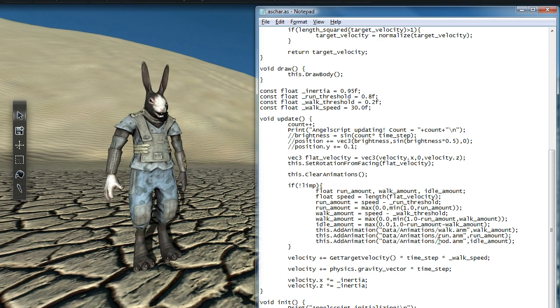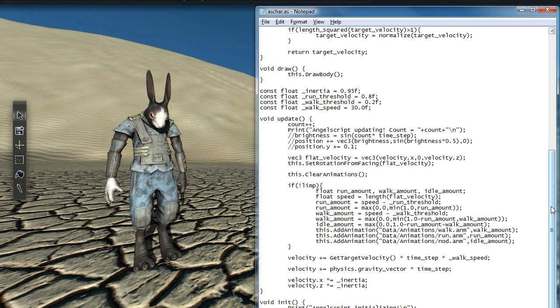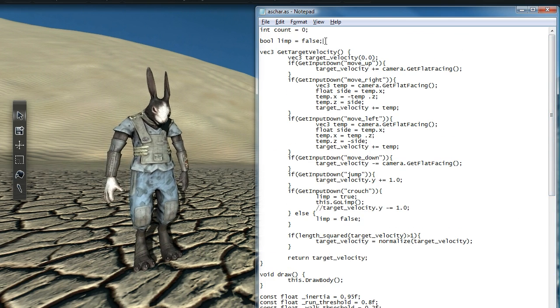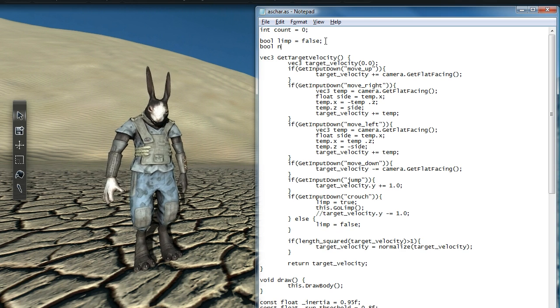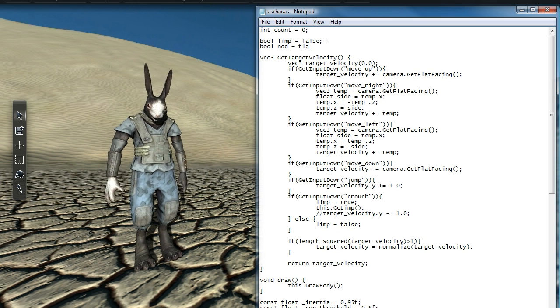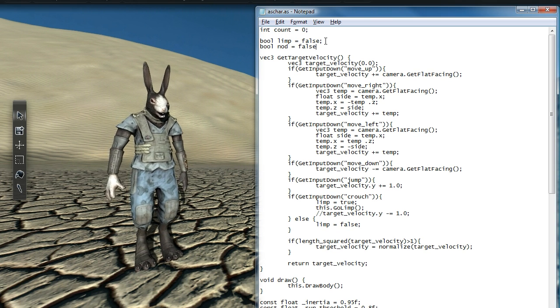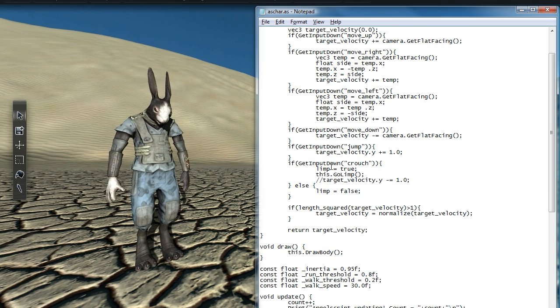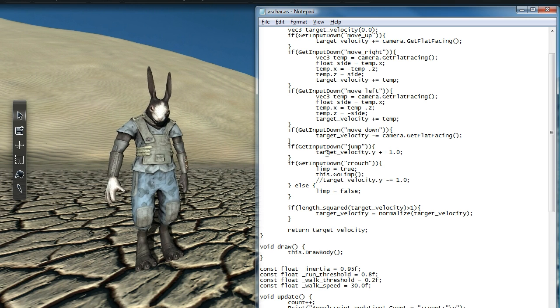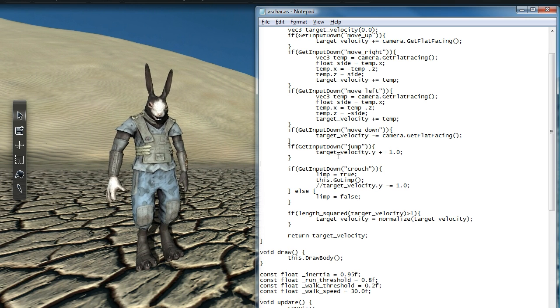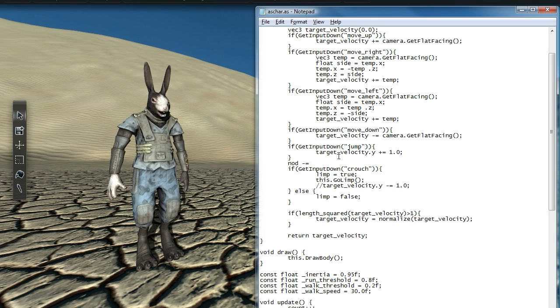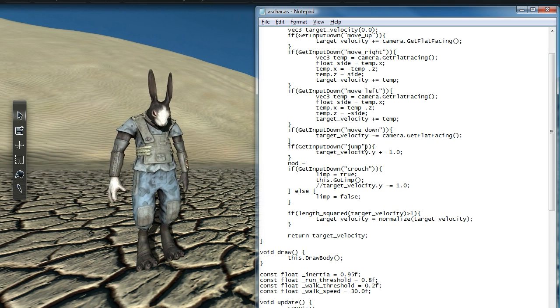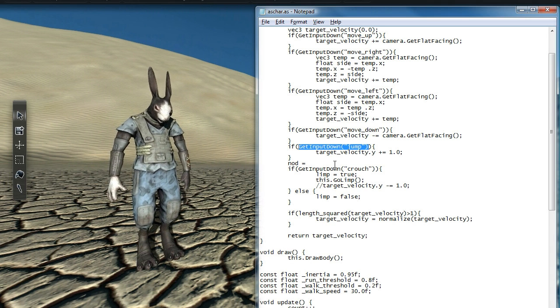Now let's swap the idle animation with our nod animation and watch the update. That's cool, but maybe we only want Robert to nod when a key is pressed, so I'm going to put in a little extra code here. I've created a boolean variable called nod, which I want to be true when the N key is down and false when the N key is not down.